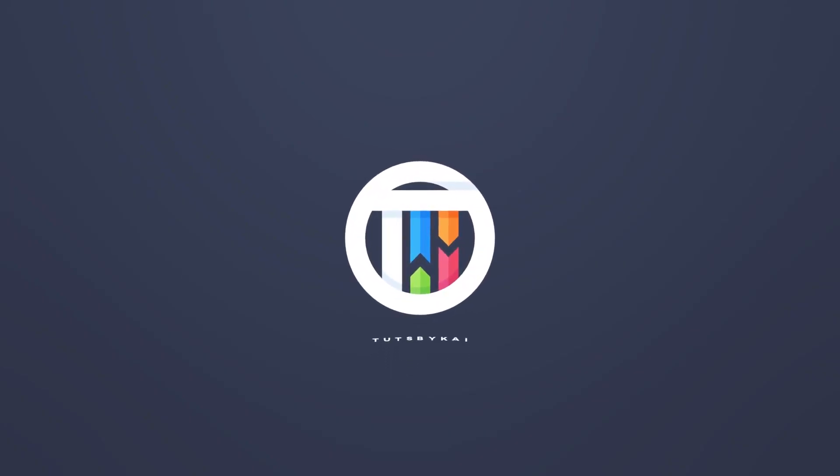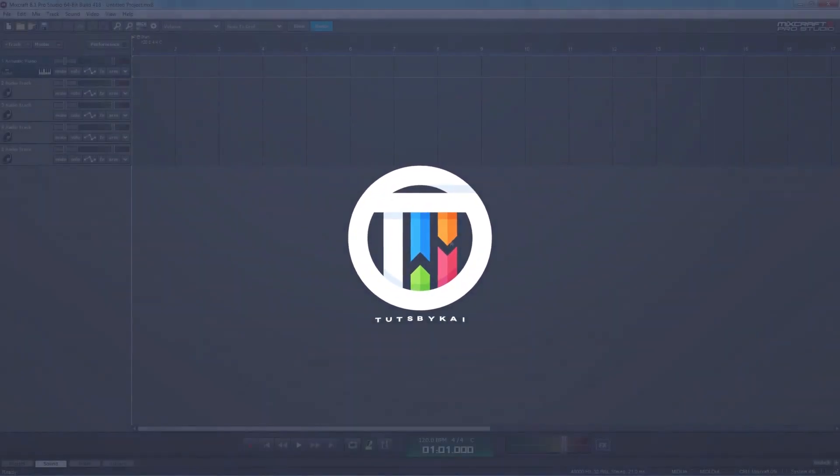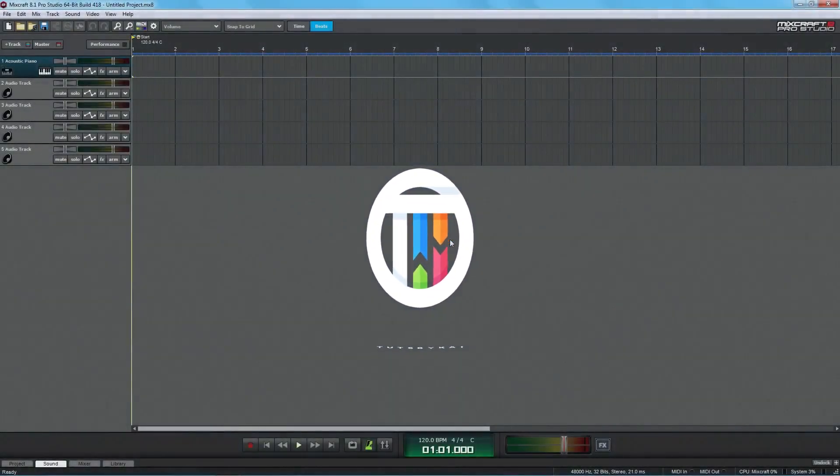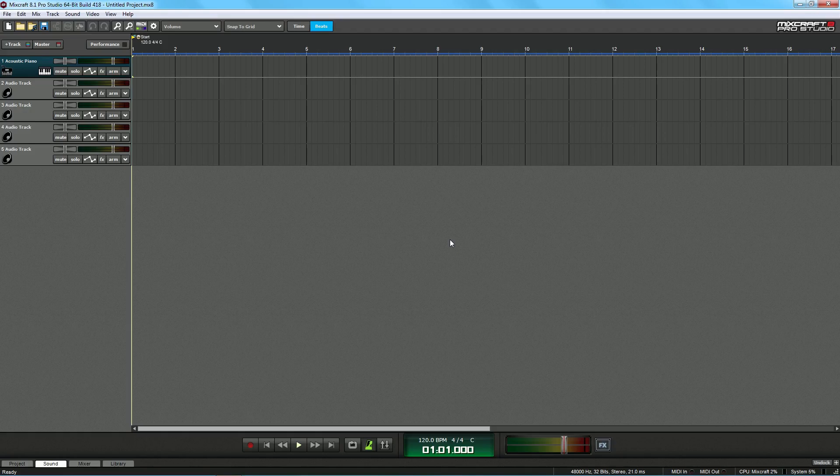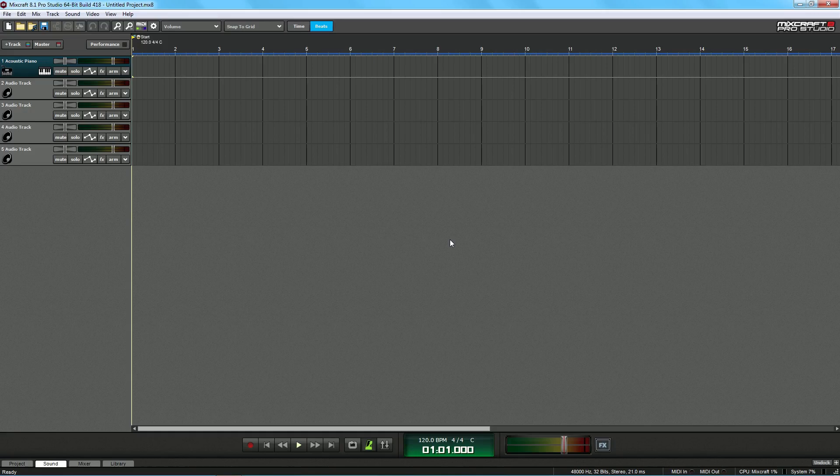So you want to get started with Mixcraft. Hey guys, welcome back to Touch by Kai. I'm Kai, and today we are back—actually we're not back, we've never been in here before. I'm so used to saying back but here we go. We're in Mixcraft, which is the DAW that I use, the digital audio workstation.